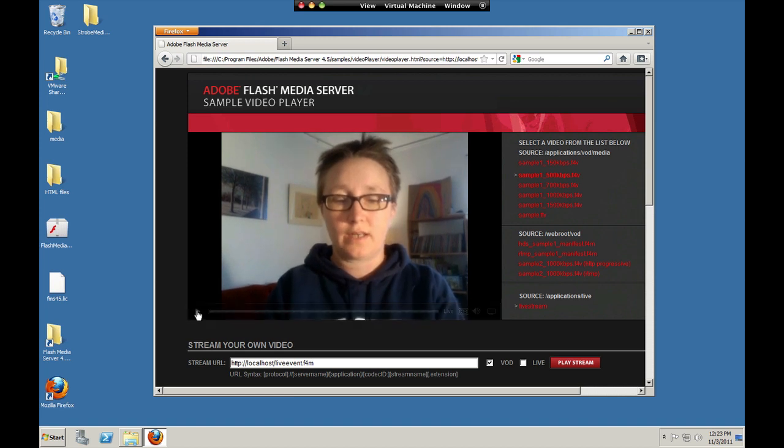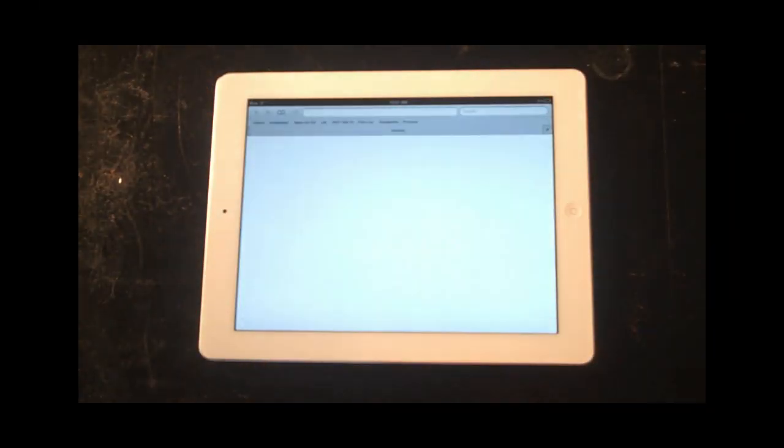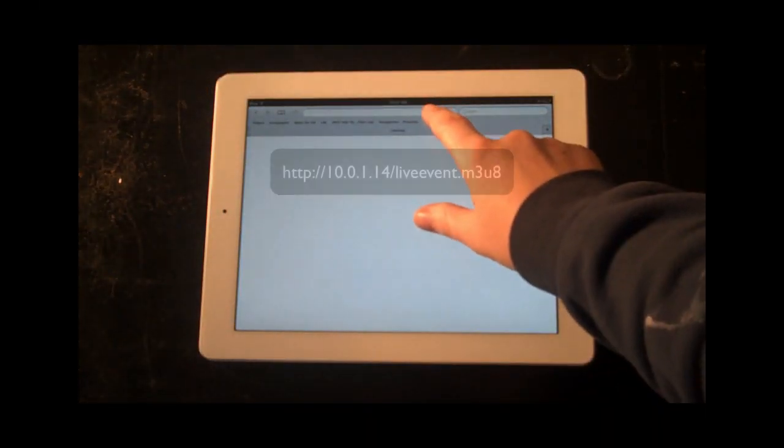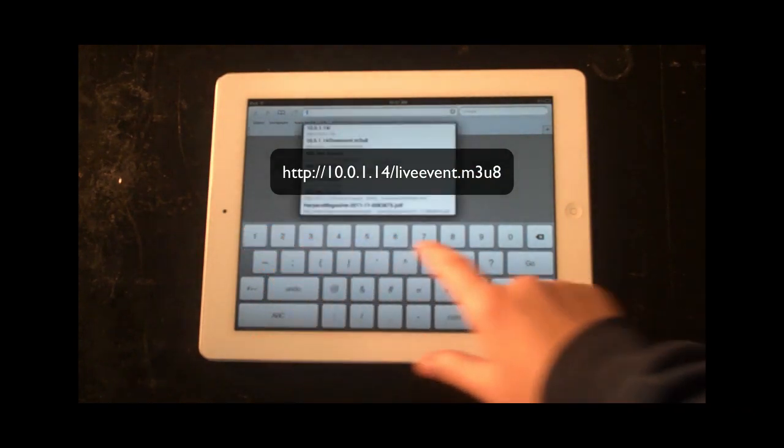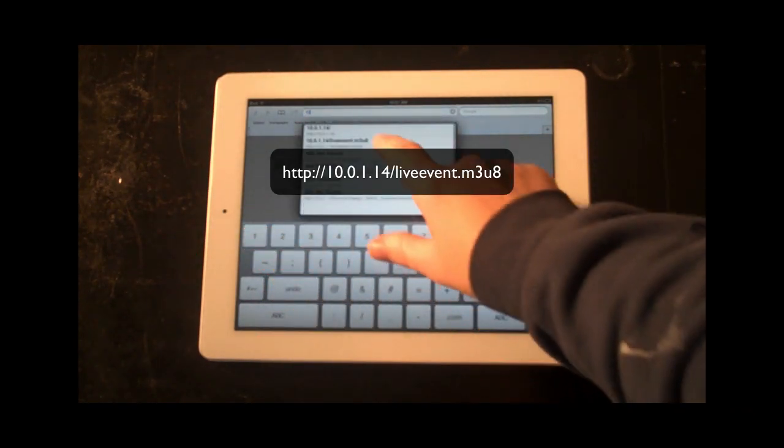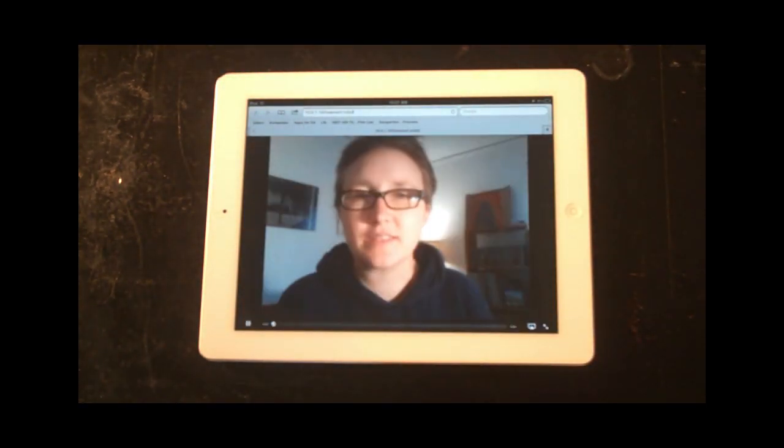So there we go. Let's see if we can see the stream on the iPad. So here we are on the iPad. We'll open Safari and enter the URL to the live event dot m3u8 file.